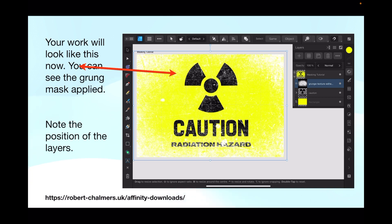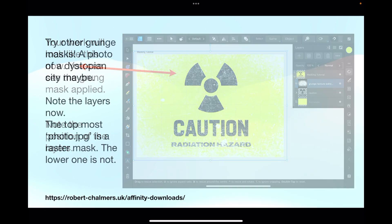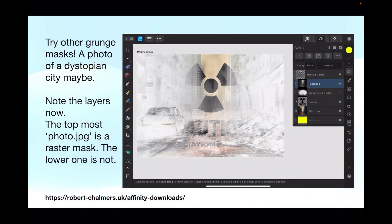Notice the position of the layers — if you change the position in the layers, different things will happen and it will no longer act as a mask. Try other grunge masks. The mask I'm using here is a photo of a dystopian city — it's very faint and that's the way I wanted it. Note the layers: the topmost photo JPG is a raster mask, but the lower one below the radiation symbol is not a raster mask.